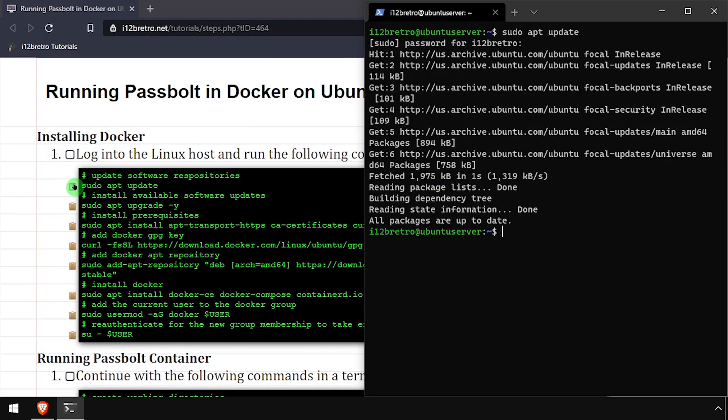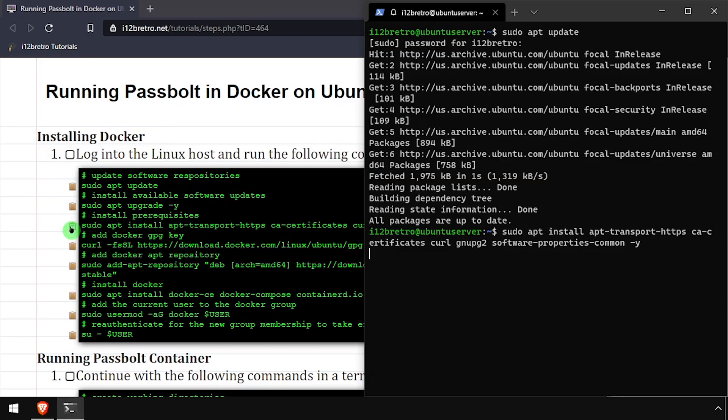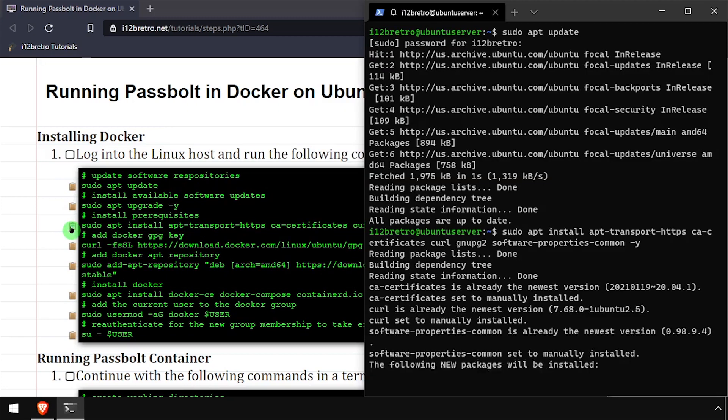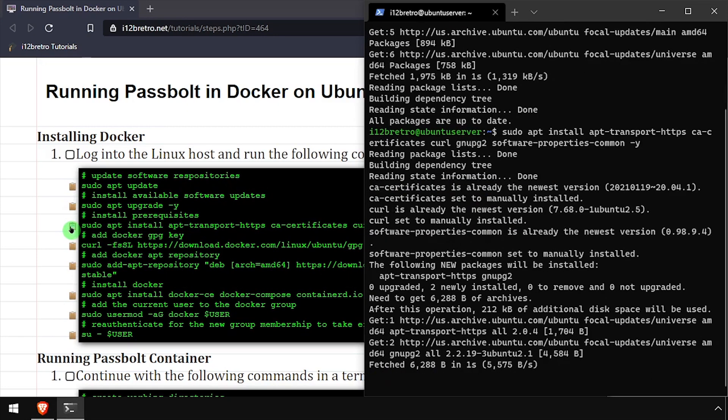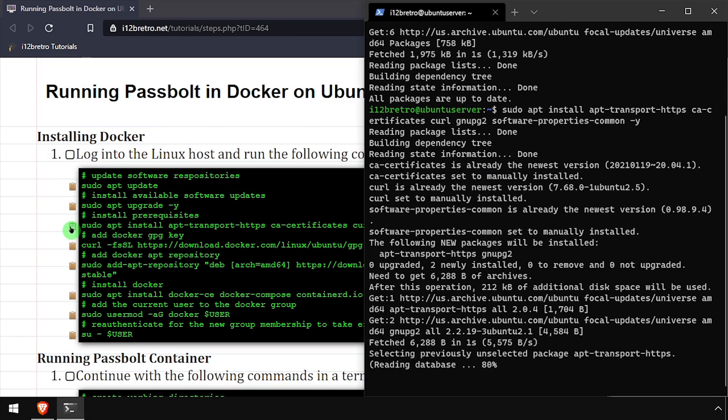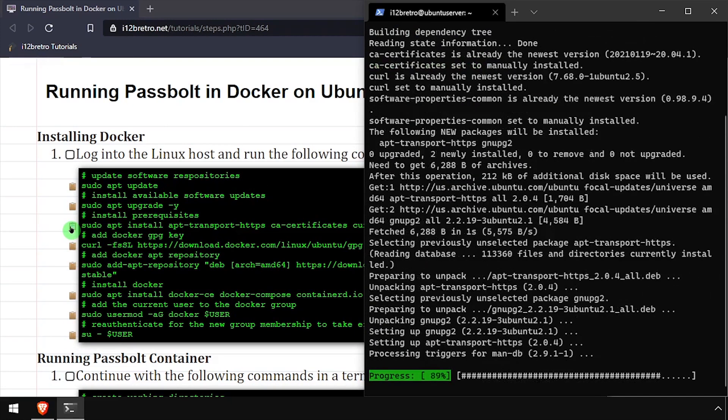To get started, launch a terminal and run sudo apt update and sudo apt upgrade to install any available software updates. Then we'll use apt install to install a few prerequisite packages.